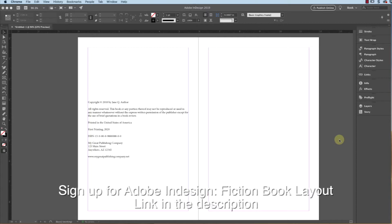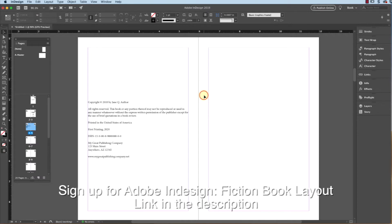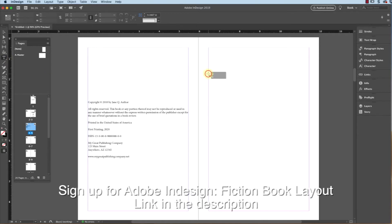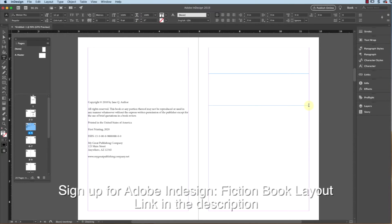But I'm going to just generate a general safe dedication page. What we do is use the type tool, or hit the T key, click and drag a little space here, and I'm going to simply...